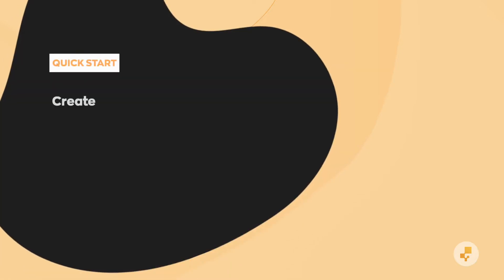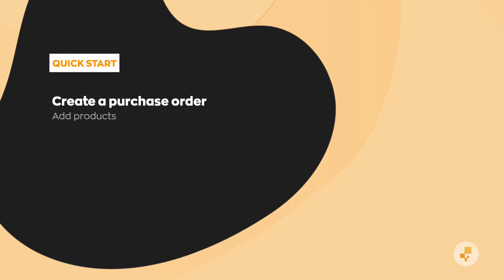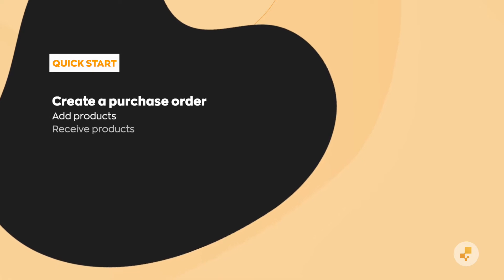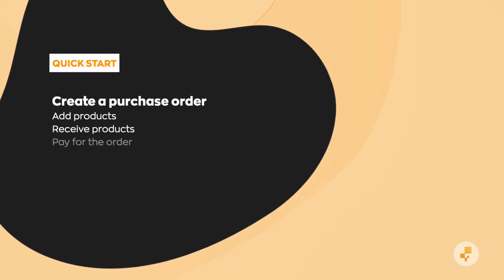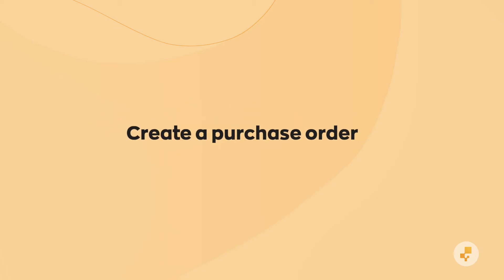In this video, we'll show you how to create a purchase order in Inflow Cloud. We're going to add products, receive those products, and then pay for the order. We'll get started with order creation.